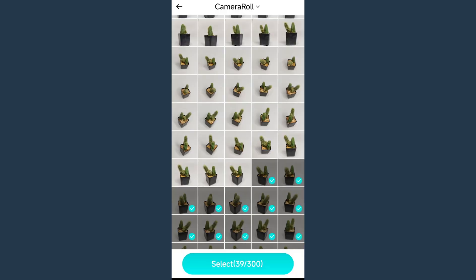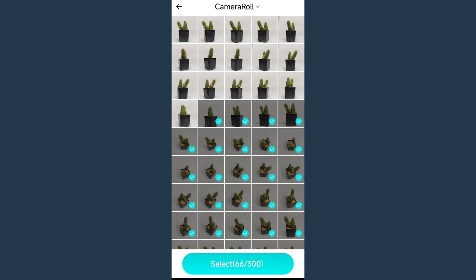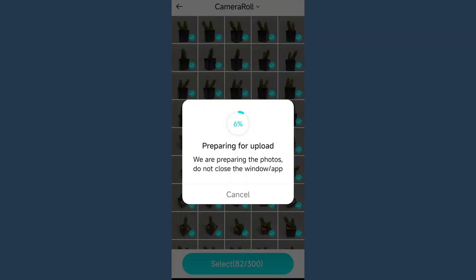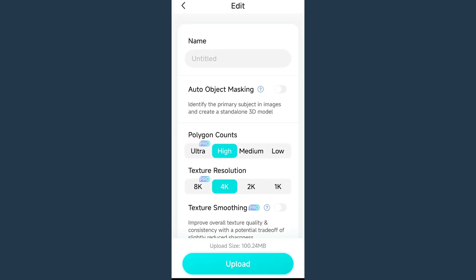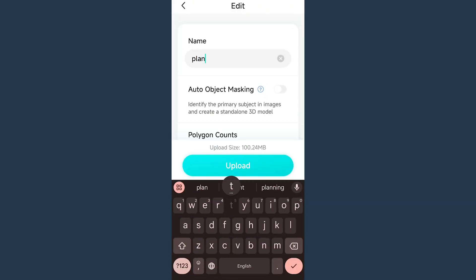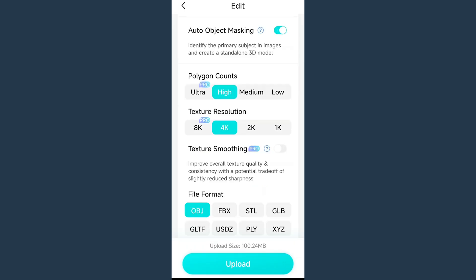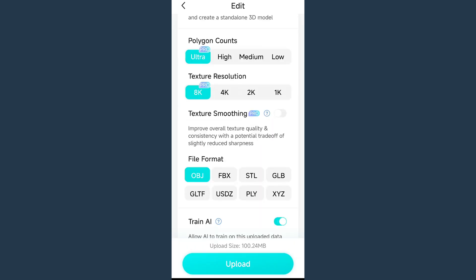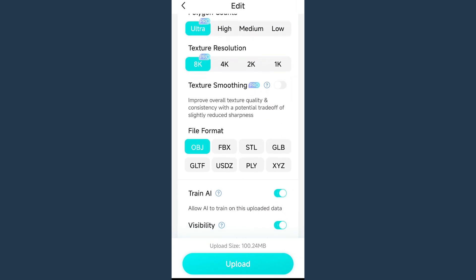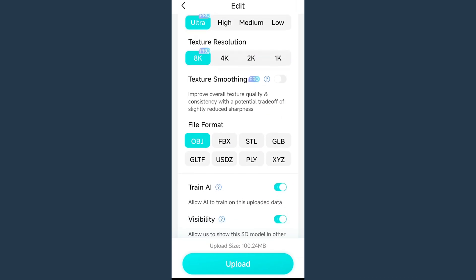Select Photo Scan and then upload the photos. It is better to give a project name. We can also choose the polygon counts and texture resolutions. In this case, we didn't turn on texture smoothing because it can slightly reduce sharpness.